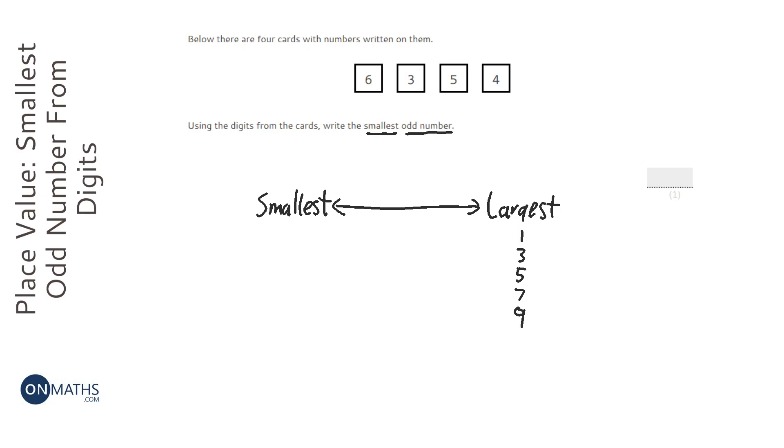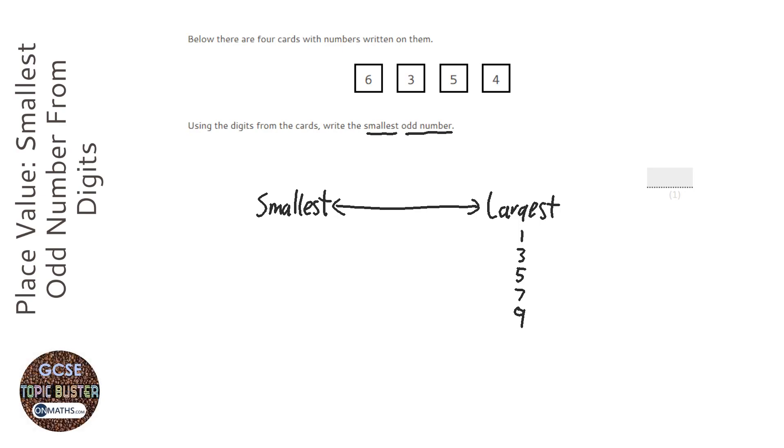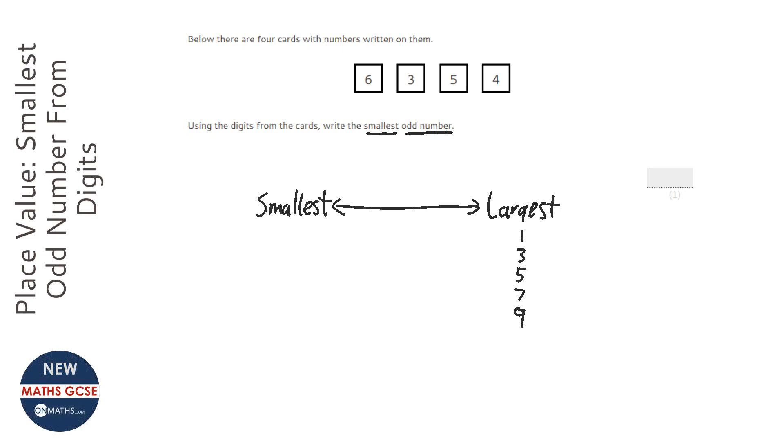The largest number is 6. We want to end on a 6, however 6 is an even number. Therefore if we end on a 6 it will be an even number. So we've got to look at the largest odd number, which is the 5. So the 5 is going to go here to make the number odd.